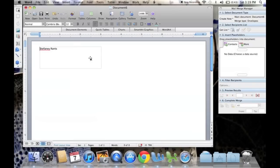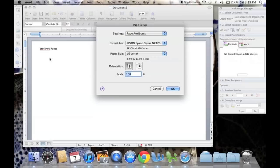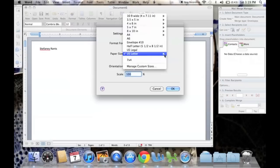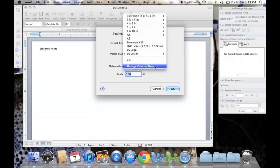Now what we need to do is tell the printer what kind of envelope we're going to be printing. So go to Page Setup in File, and select your orientation. My printer goes like this, and I'm going to pick the size of my envelope if it's already here.